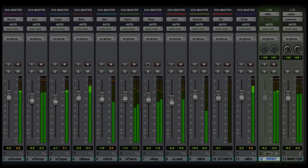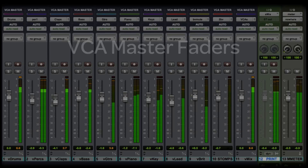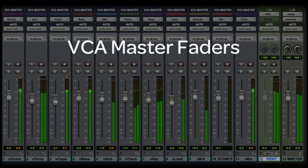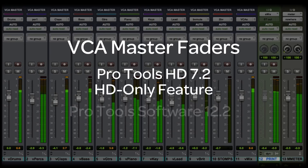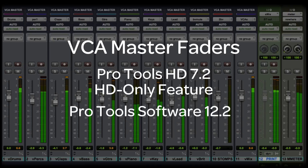An incredibly powerful way to add efficiency and speed to your DAW workflow is to use VCAs. VCA master faders appeared in Pro Tools HD software in version 7.2, and in version 12.2 they were added to Pro Tools standard software.